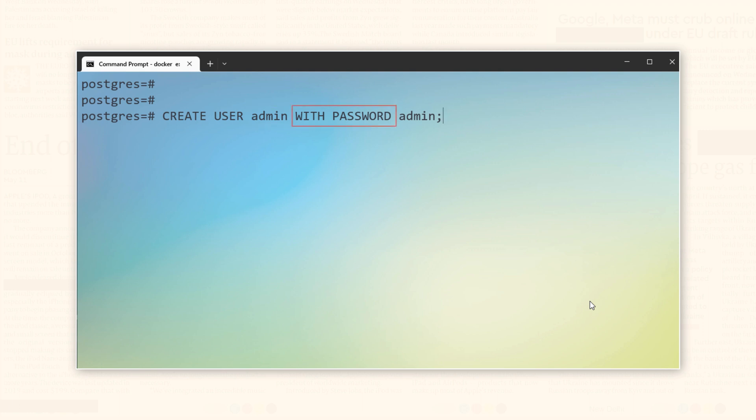Then we have the with password clause. Using this clause we set the password for our user. Followed by the clause we have the password which we want to set for our user, which in my case is again admin. Make sure to enclose this password in quotes.